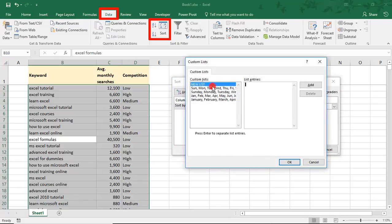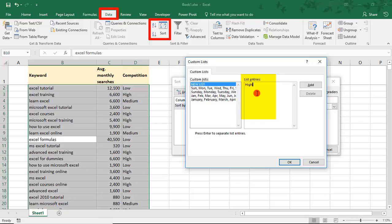So, making sure that New List is selected, under List Entries, we'll type the items that we need our list sorted by in the order in which we need them sorted. So in this case, high, medium, and low. And then once done, select OK.